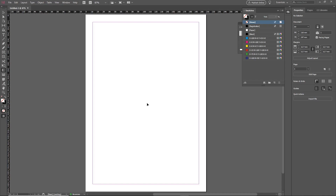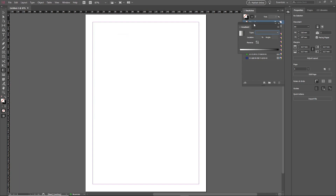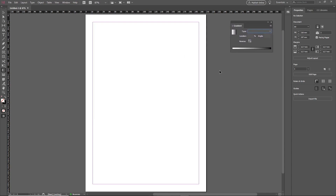To create a gradient in InDesign, you must first have access to both the gradient panel, which you can get by going to Window and then Color, and then clicking on Gradient. The gradient panel has now appeared on our screen. We also need to access the gradient tool, which we can use by clicking on the tool on the left or by pressing the G button on the keyboard. The gradient panel is used to define the type of gradient and the colors, and the gradient tool on the toolbar is how we apply gradients to our objects.